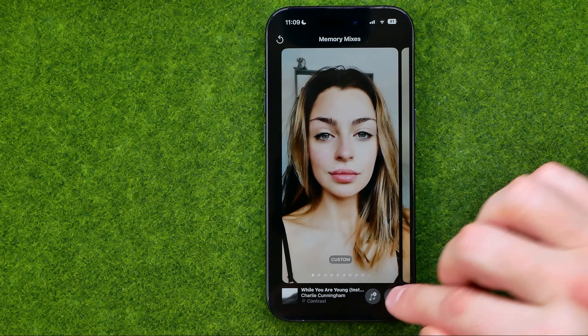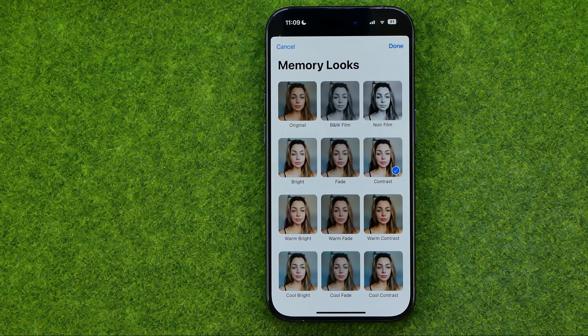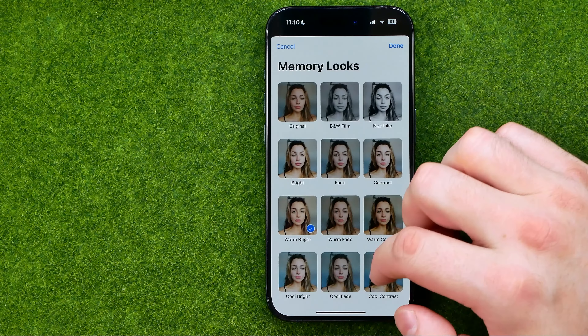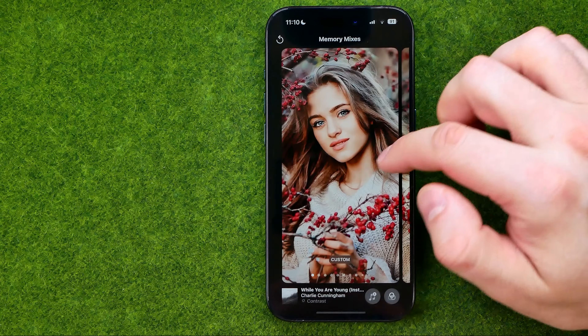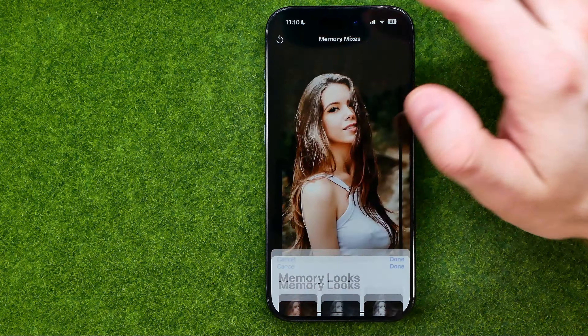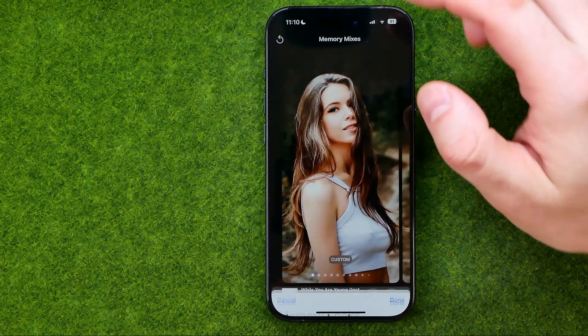Then to save the changes, tap 'Done'. Also, by tapping that button we can apply a custom filter for each photo from that particular memory. To do that, select memory looks from here, and in the same way we can select a custom look for each particular photo. We can also do so by simply swiping left or right.